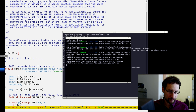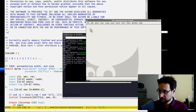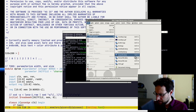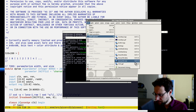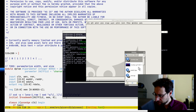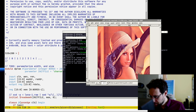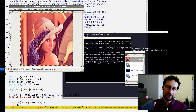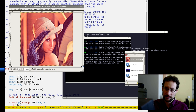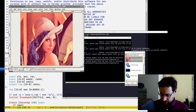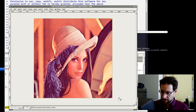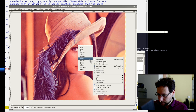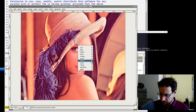So in GIMP, let me open the standard Lena test image. This is 8 bits per component, so 24-bit full color. As you can see, full high-fidelity — a little bit unsharp but not so high resolution.